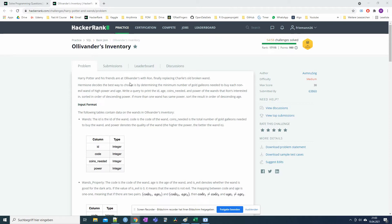Harry Potter and his friends are at Ollivander's with Ron, finally replacing Charlie's old broken wand. Hermione decides the best way to choose is by determining the minimum number of gold galleons needed to buy each non-evil wand of high power and age. We need to write a query to print the id, age, coins needed, and power of the wands that Ron's interested in.